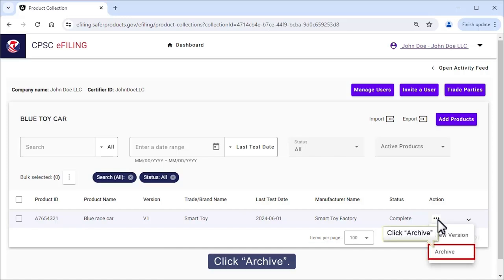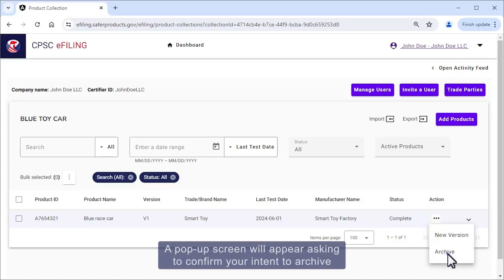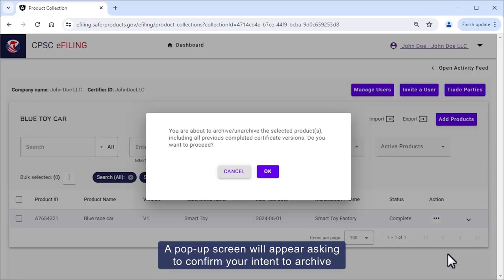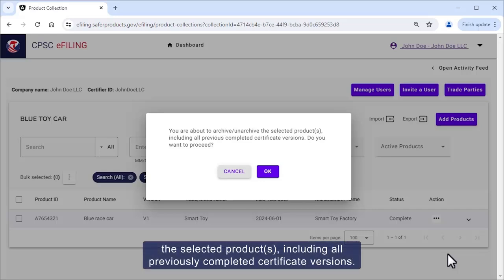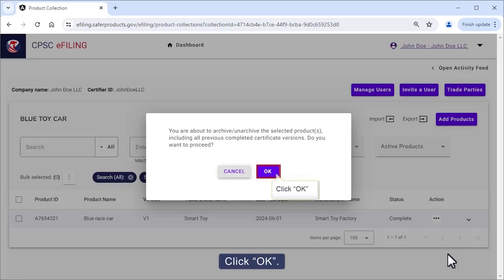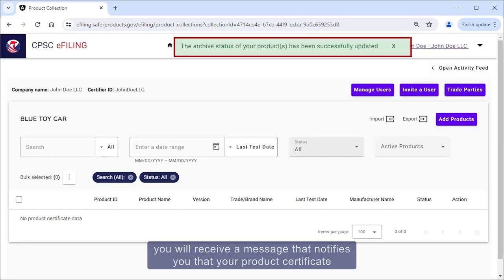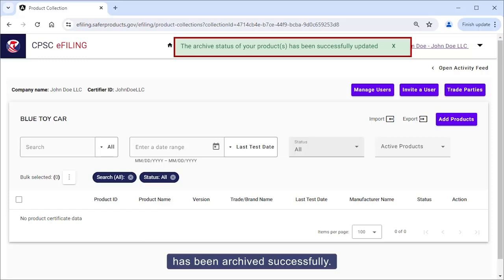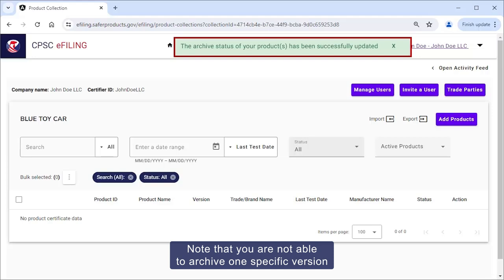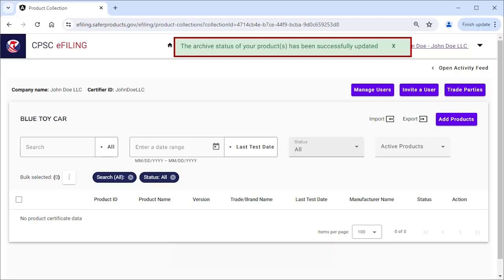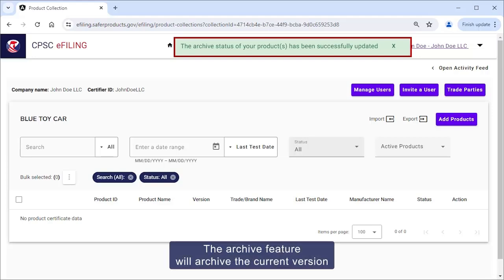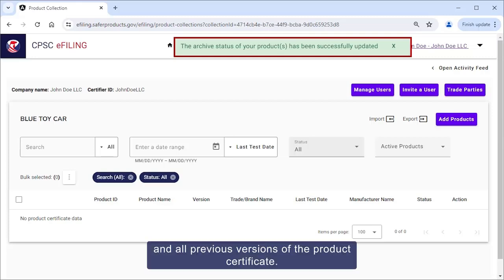Click Archive. A pop-up screen will appear asking you to confirm your intent to archive the selected products, including all previous completed certificate versions. Click OK. Once your product certificate has been archived, you will receive a message notifying you that your product certificate has been archived successfully. Note that you are not able to archive one specific version of a product certificate — the archive feature will archive the current version and all previous versions.